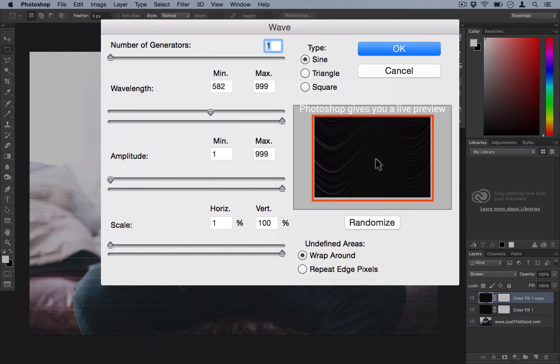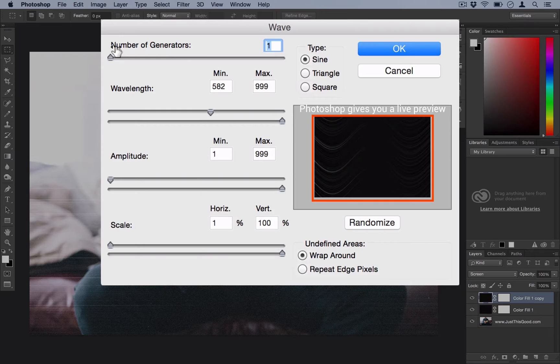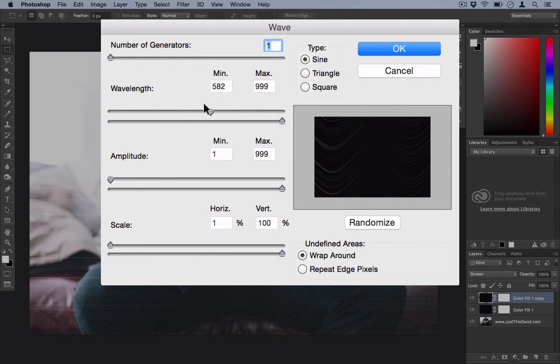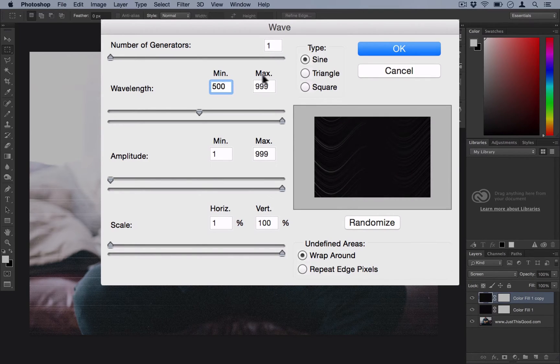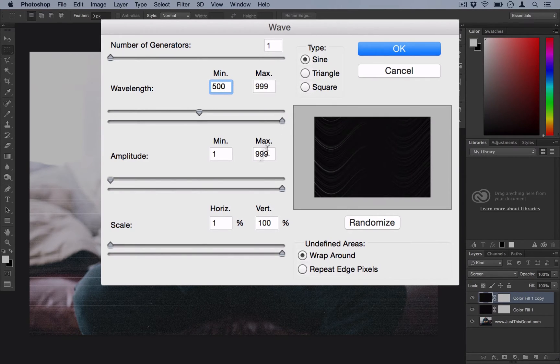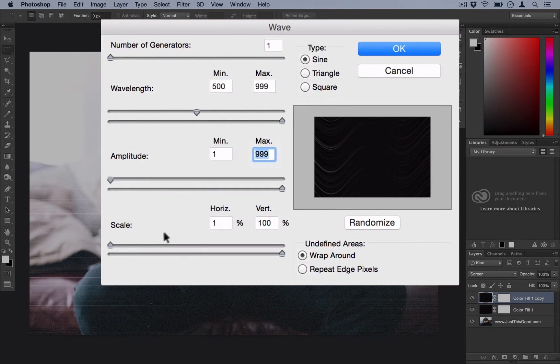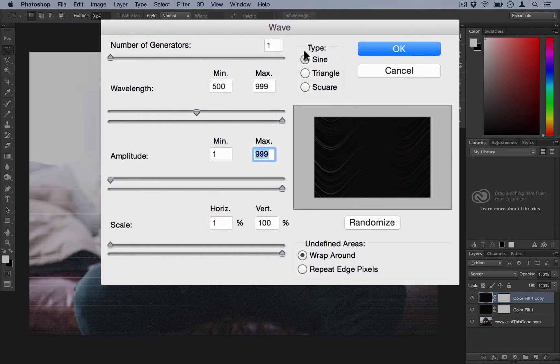Here we're going to give those streaks a little bit of a wave in a grainy pattern. Just make sure the generators are set to 1. The wavelength, do the minimum at 500 and the maximum all the way up to 999. Amplitude, keep it 1 to 999. And the scale, 1 to 100%. The type, make sure you select Sine.